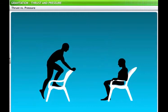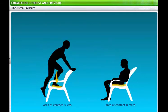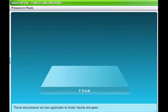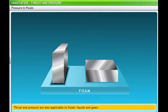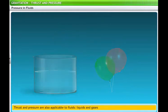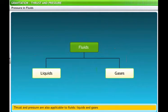In both cases, the weight of the man — that is, the downward force acting on the chair — is the same. However, the area on which it is acting has changed, leading to a change in pressure exerted on the seat of the chair. So far, we looked at examples of thrust and pressure in solids. However, thrust and pressure are equally applicable to the other states of matter.